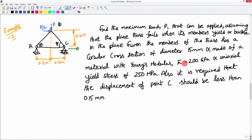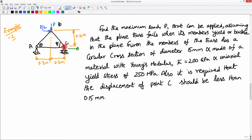Now we will move on to the second example. In the second example we are interested in solving a truss problem. What we want is to design the truss so that it will take the load P, given that the members of the truss are fixed. We want to find the maximum load P that can be applied so that the members do not fail, and there is a restriction on the displacement of point C.